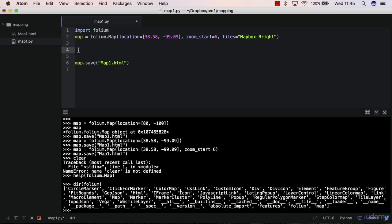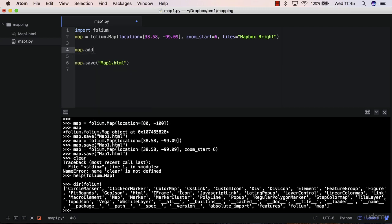So I can do map.add_child. So we use the add_child method to add children. So these objects that I'm talking about are referred to as children when you add them to the map.